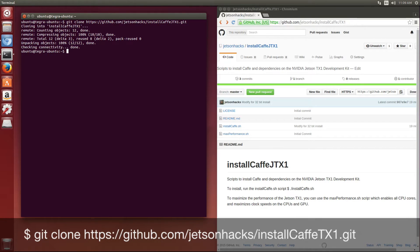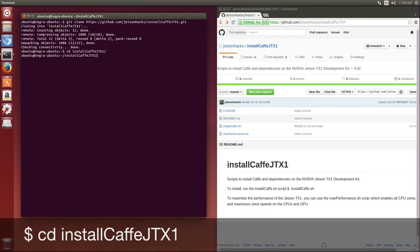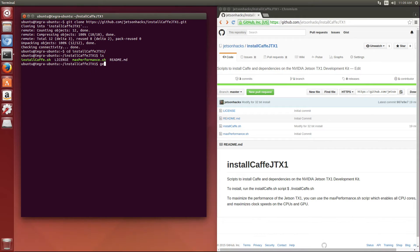Switch over to that repository and why don't we take a look at the actual script that we are going to execute.